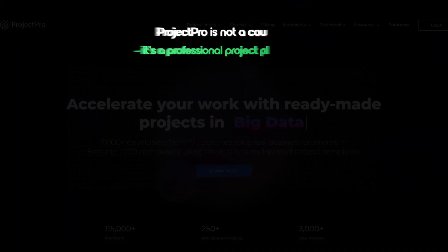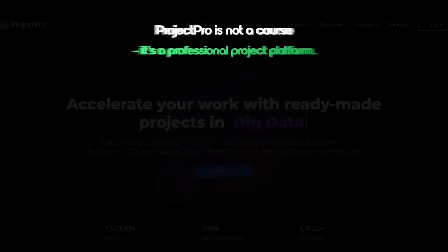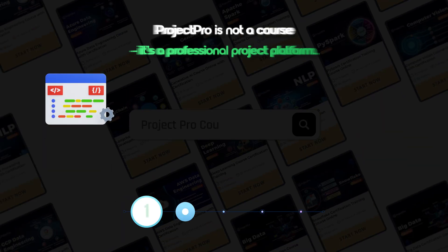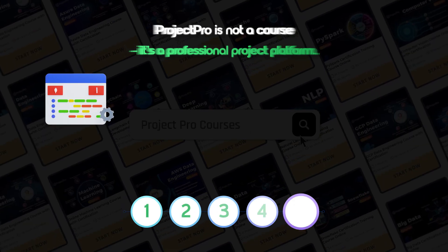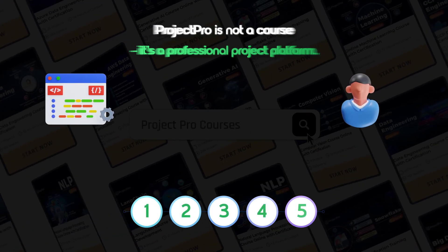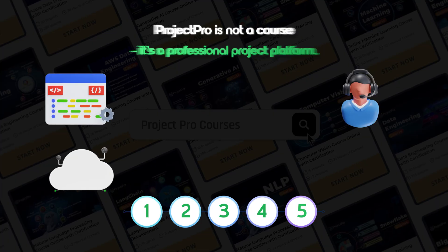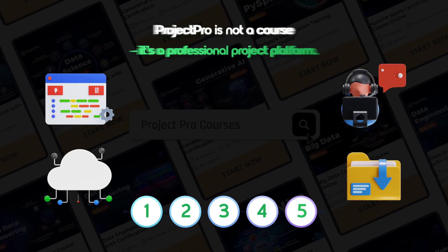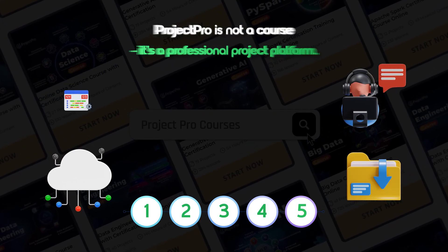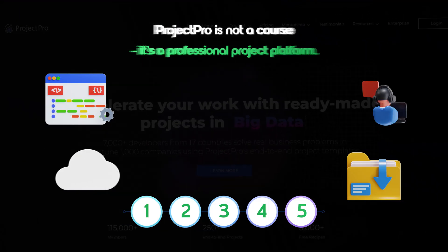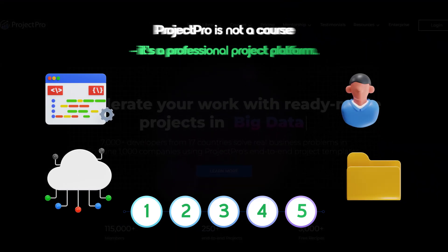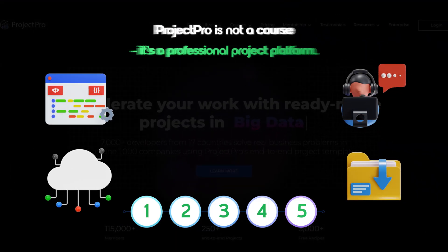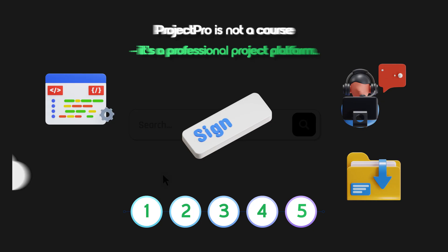Project Pro is not a course — it's a professional project platform. Complete code, step-by-step guidance, human support, cloud-ready execution, and downloadable data files for practice. Stop searching, start building. Everything you need to grow your data career in one single platform. Sign up right now.